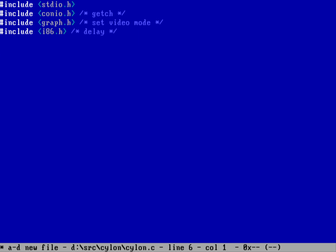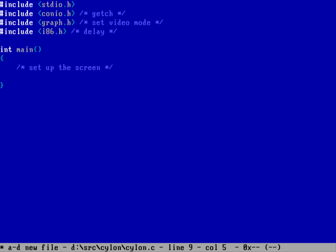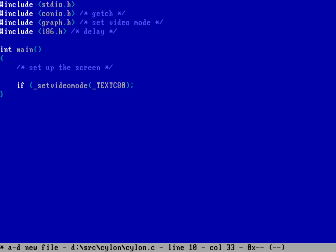Let's start defining our screen to create a Cylon. We'll do an int main function with an empty parameter list. We need to start with set_video_mode and set the mode to _TEXTC80 — that'll be text mode color at 80 columns. This function returns the number of rows on the screen, and returns zero on error. So we should test: if it returns zero, there was an error and we should return to the operating system with an error code of one.